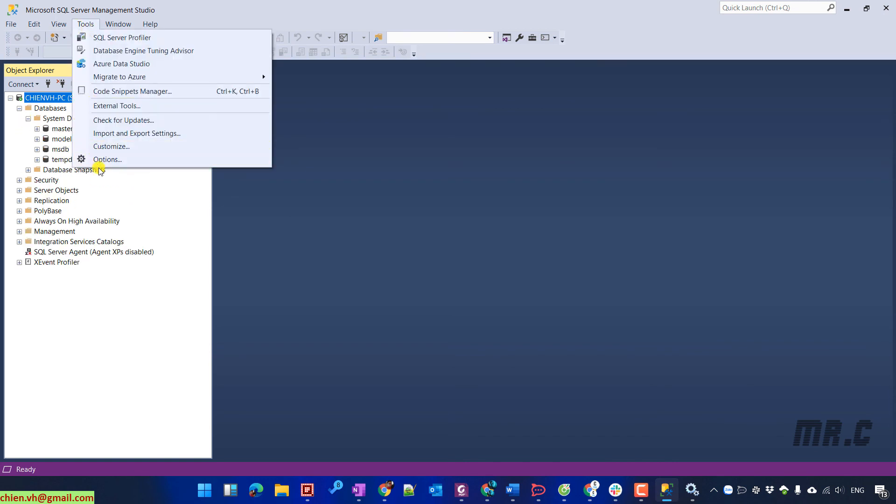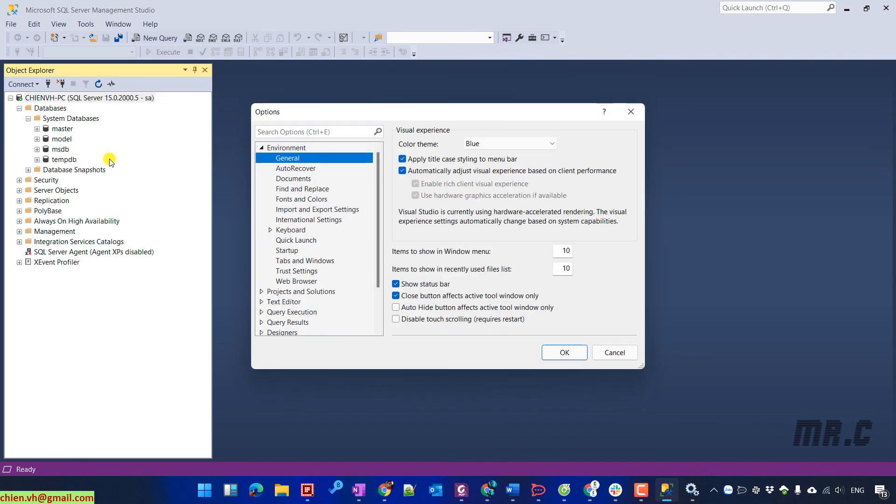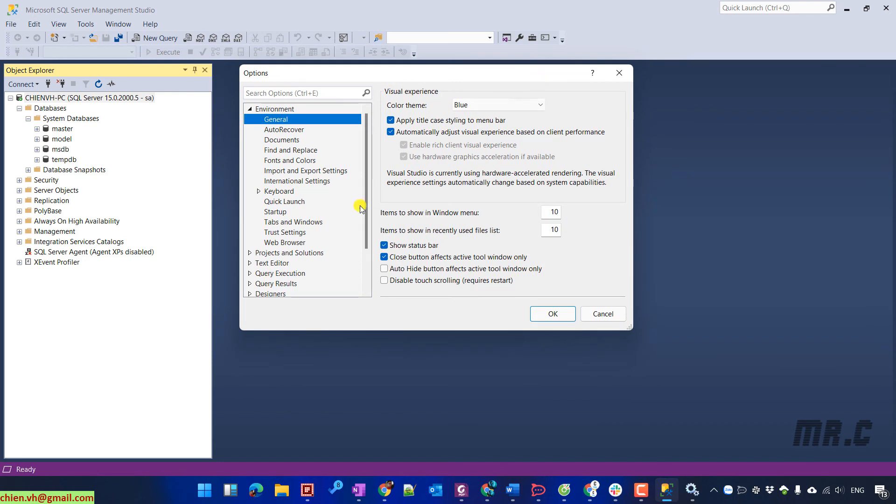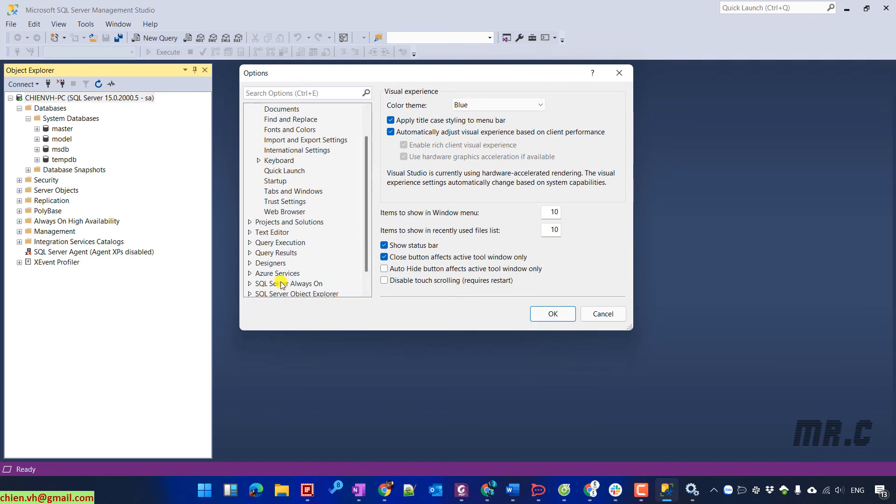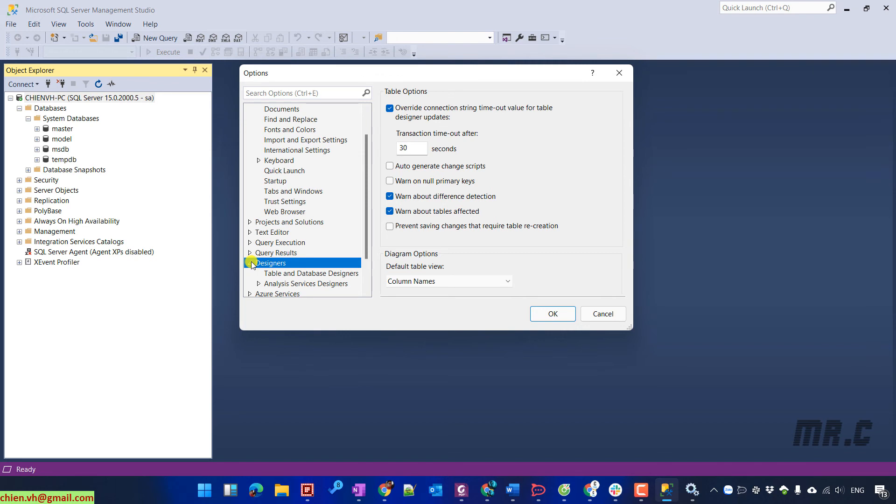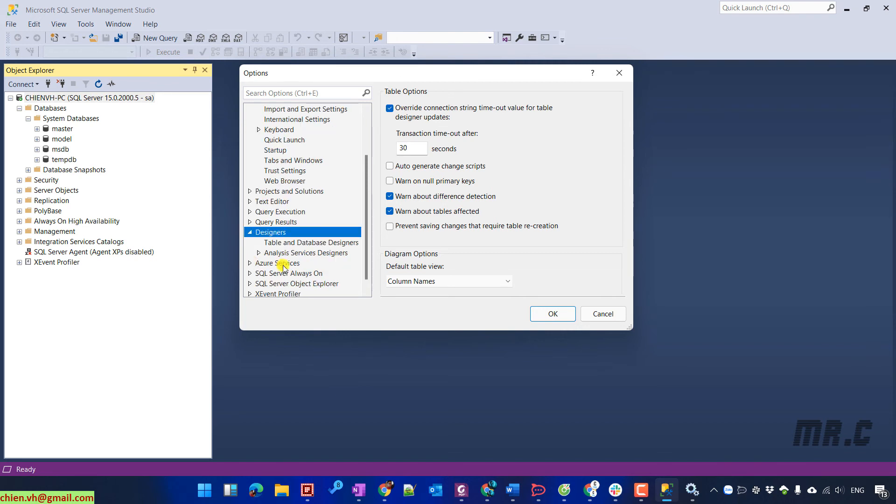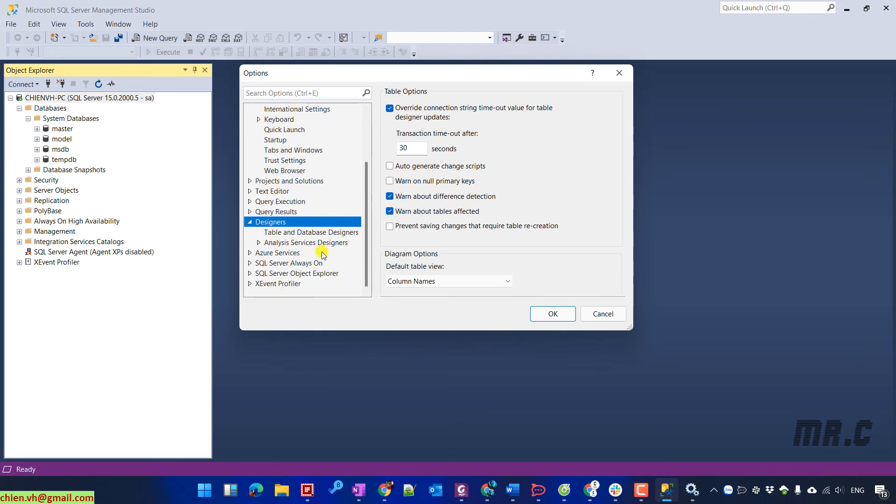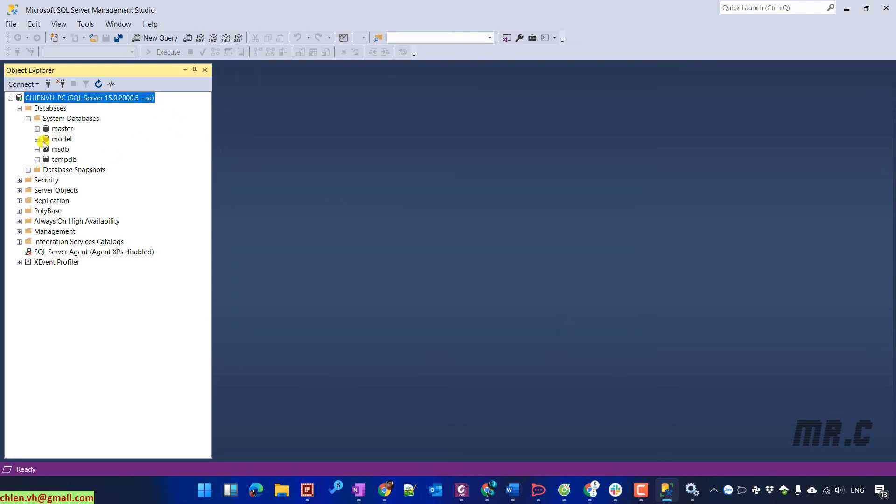I will have a quick configuration. Tools, options and then go to designers. I will uncheck the option to prevent saving changes that require table recreation. I want to uncheck this option to prevent some issues after updating some config for the table later on.